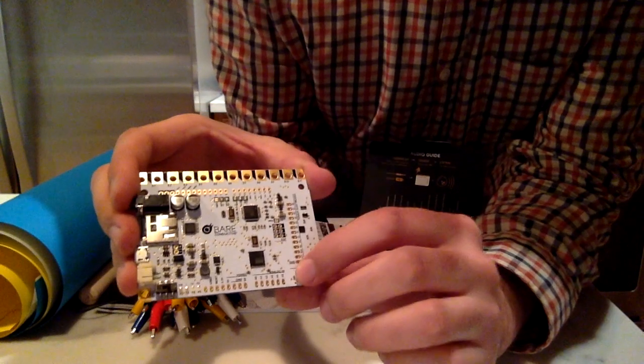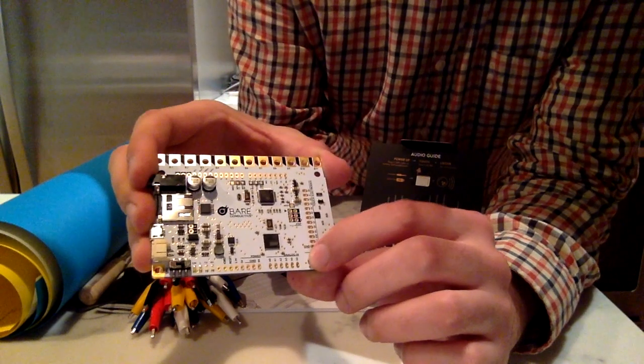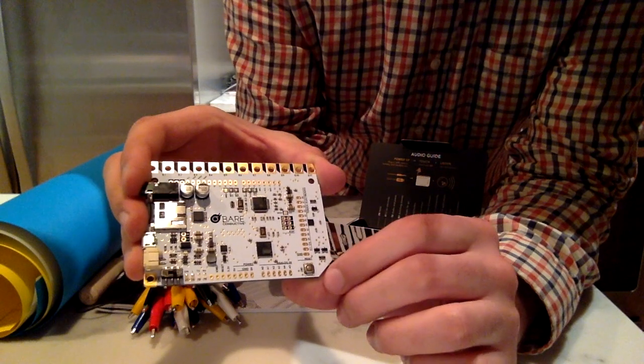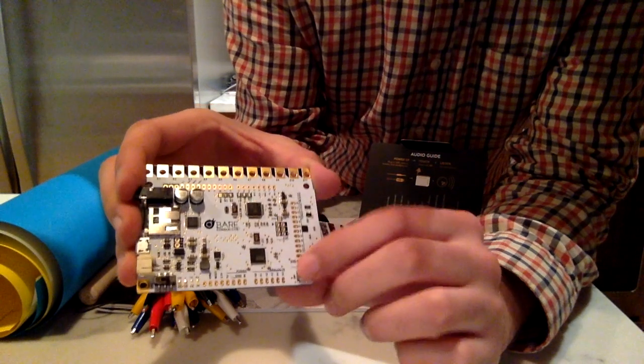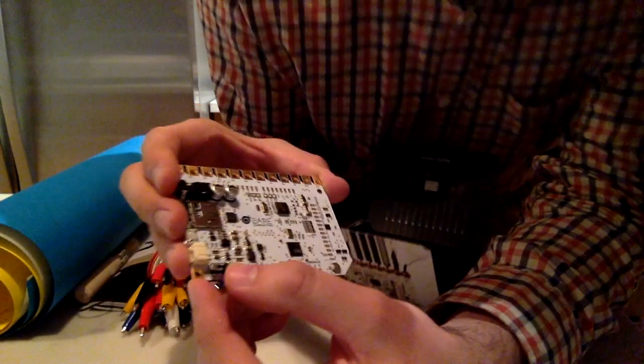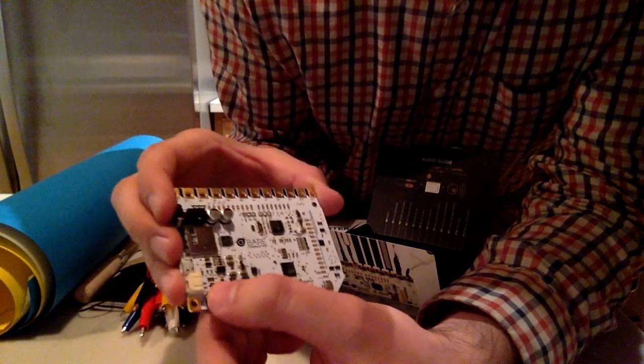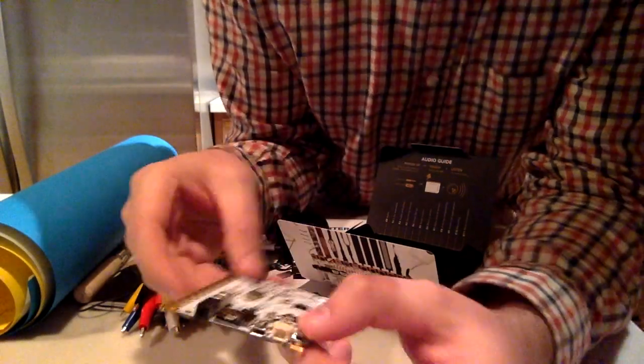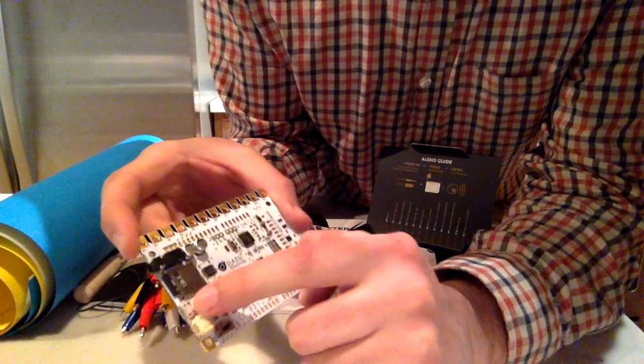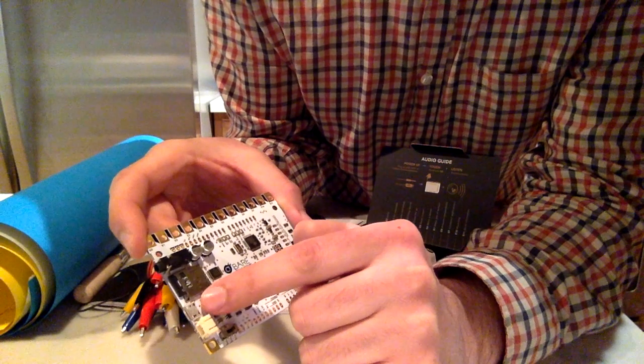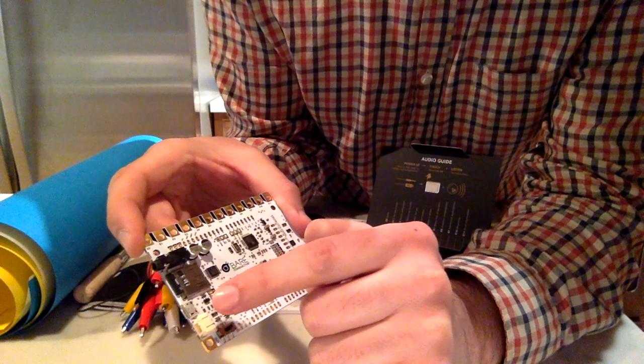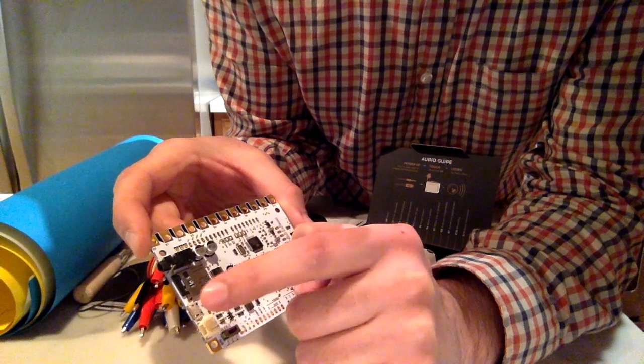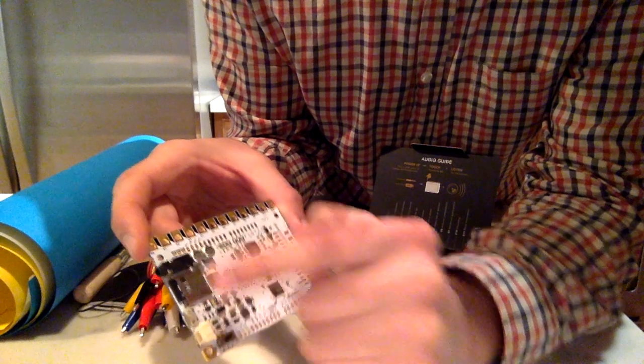Looks like we've got a reset switch here. So when you're doing your programming and if you need to do a reset of the entire chip, you just press there. Then we've got an on and off switch. Looks like for powering it up and also probably transferring a program to it in the Arduino IDE. We've got that micro USB port.